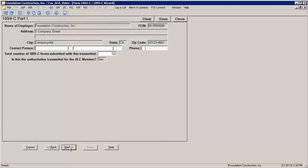The 1094C Part 1 page shows the demographic information again, but it is not modifiable here. If you see any errors, they will need to be corrected on the General Options page. The only fields that will be entered here are the Contact Person, and First and Last Name are required, the Phone Number, and the Total Number of 1095C submitted with this transmittal. This will default based on the 1095C's Foundation will be generating, but can be overridden if necessary.